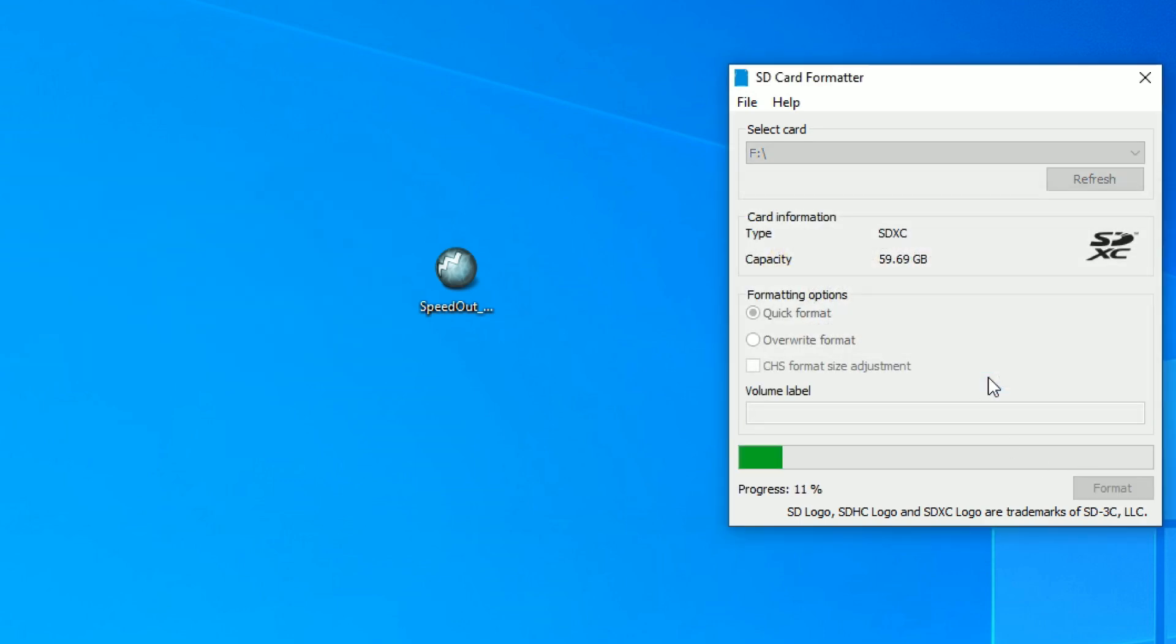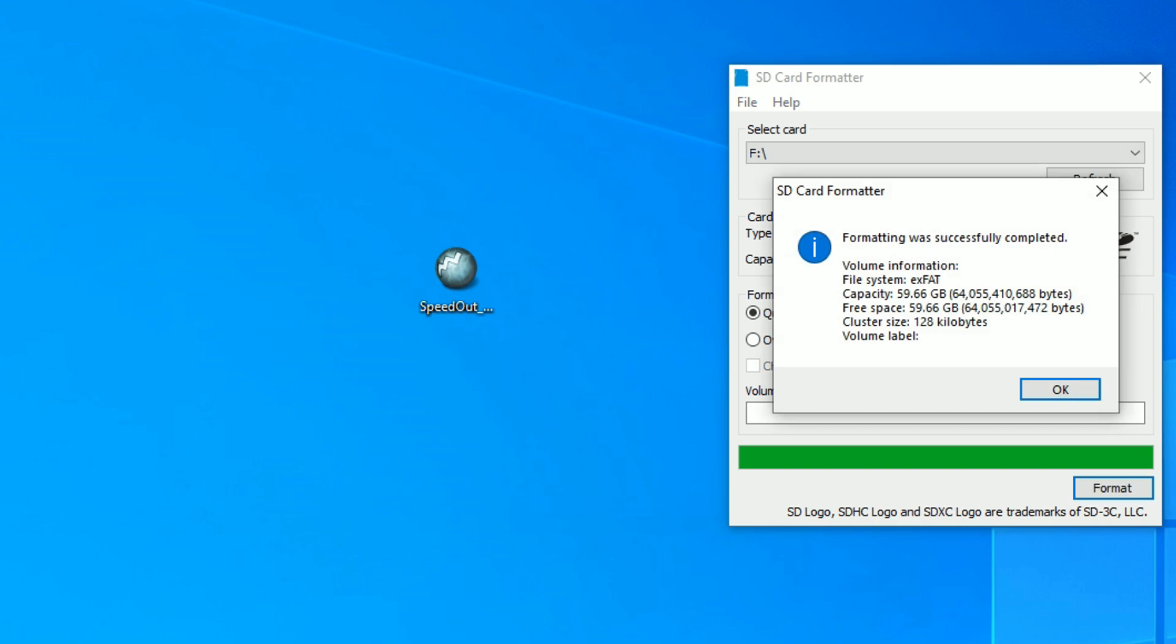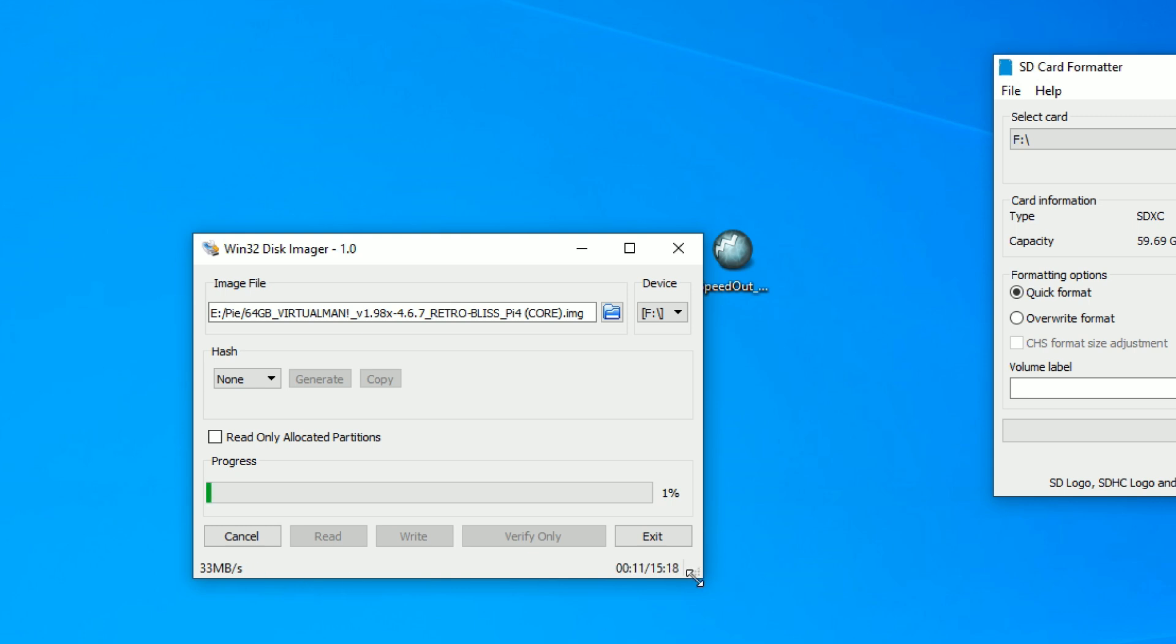Let's go ahead and format this one more time and write an image onto it. So when we're actually writing an image for our Raspberry Pi, we're getting about 33 megabytes per second. So a little faster than that speed test. It's dropping down to 32.9, 33, and it's going to take a total of 15 minutes.